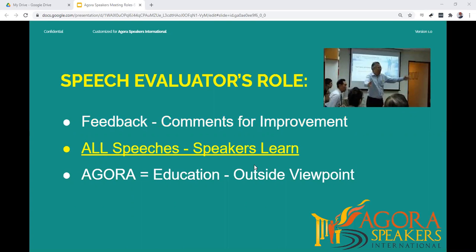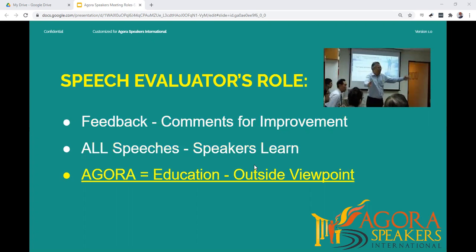Remember also that as an evaluator, you are merely expressing your own opinion. In AgroSpeakers, all speeches must be evaluated — that is a key element in how we learn to improve our communication and leadership skills. Agro is, above all, an educational organization. There is absolutely no point to give a speech in a club unless it is for the speaker to learn something or to improve in some way. Learning requires an outside point of view, since we're usually very bad judges of our own performance.